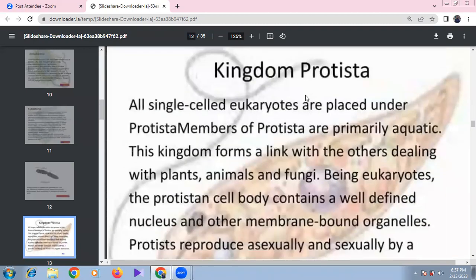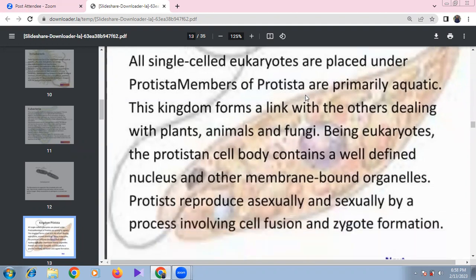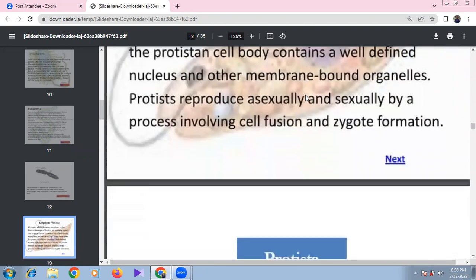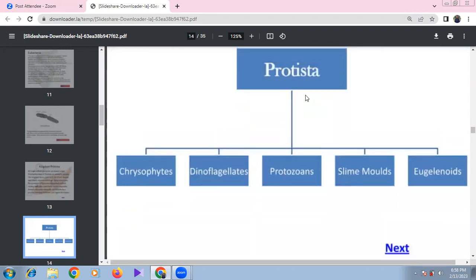Kingdom Protista consists of single-celled eukaryotes. They include plant-like, animal-like, and fungi-like organisms. They have a well-defined nucleus as a membrane-bounded organelle, and reproduce sexually or asexually involving cell fusion and zygote formation.